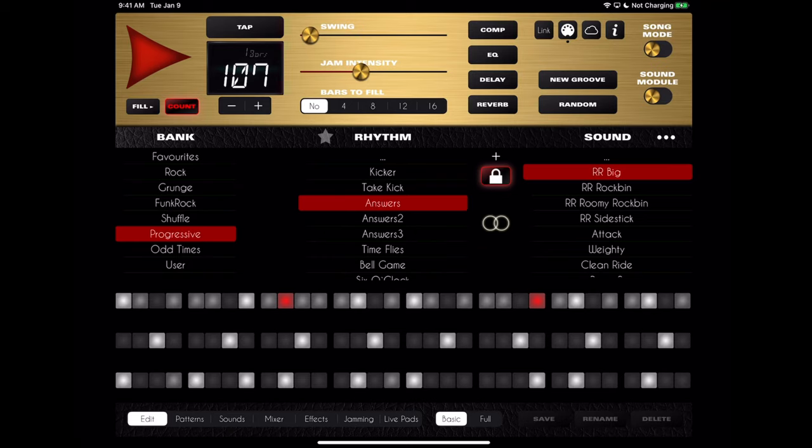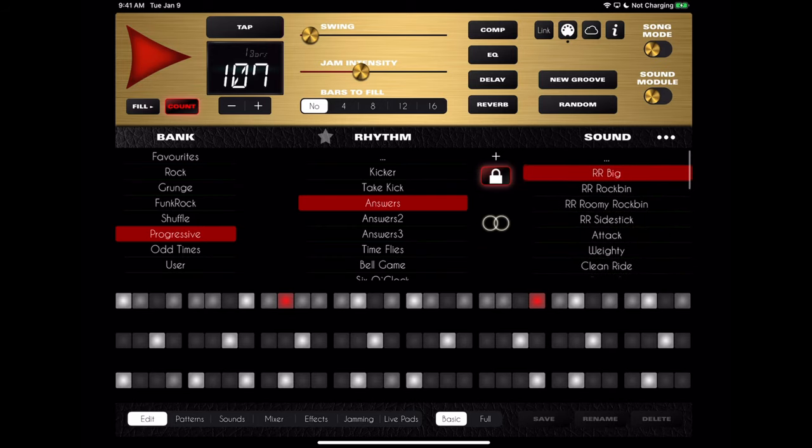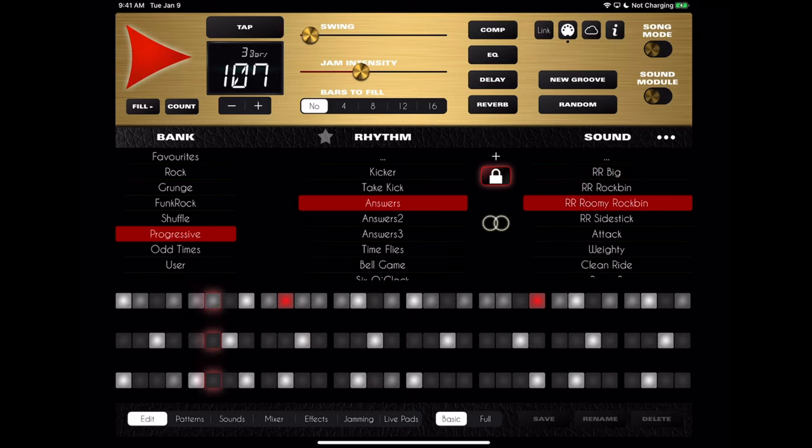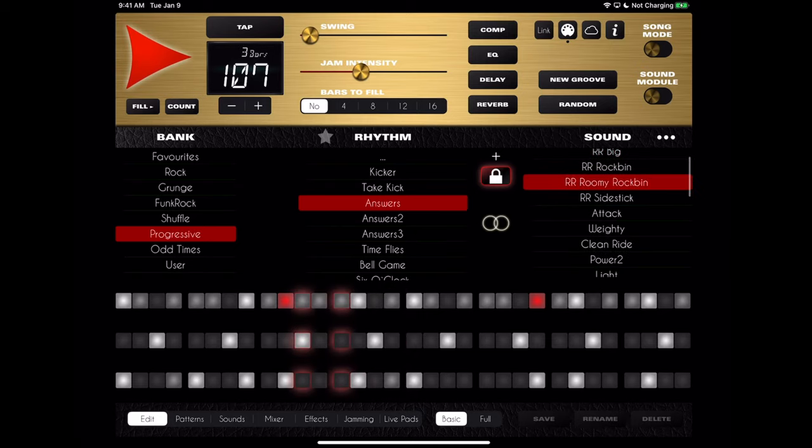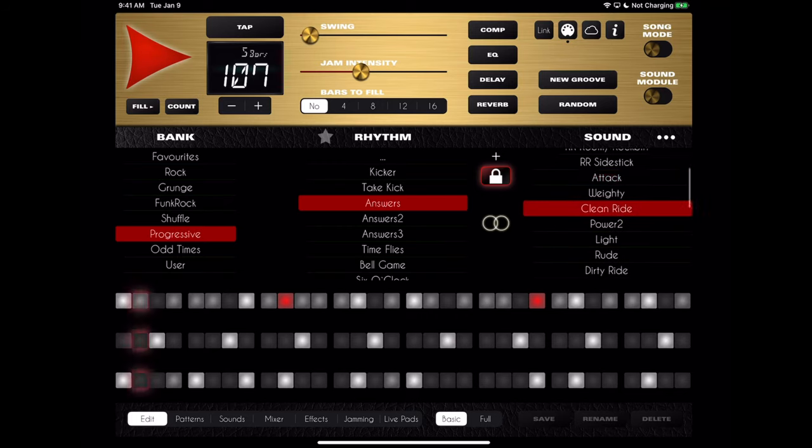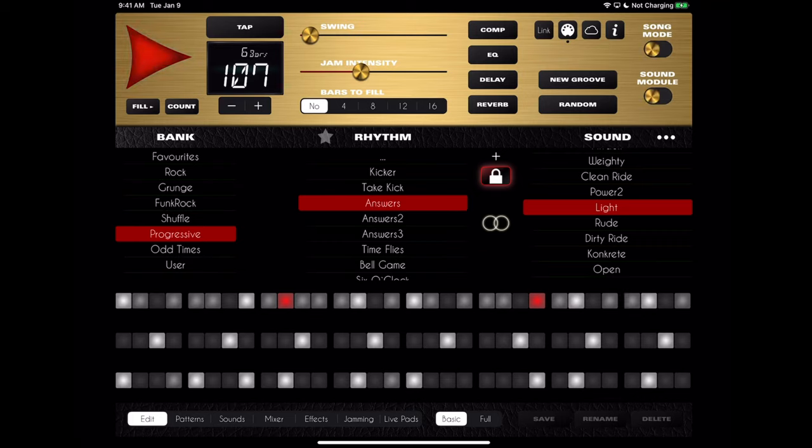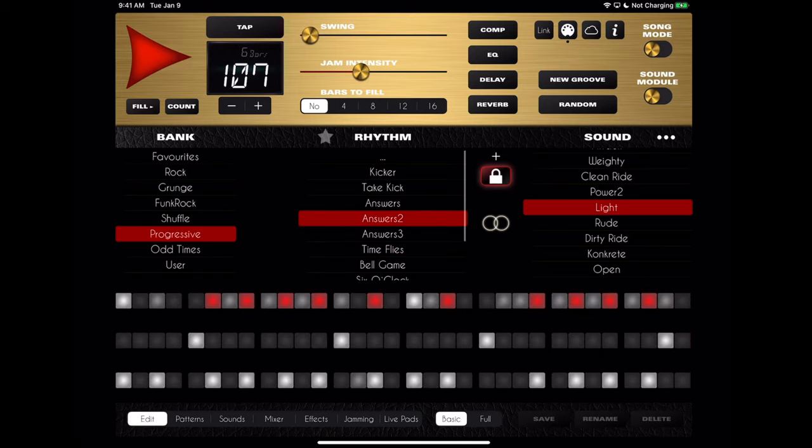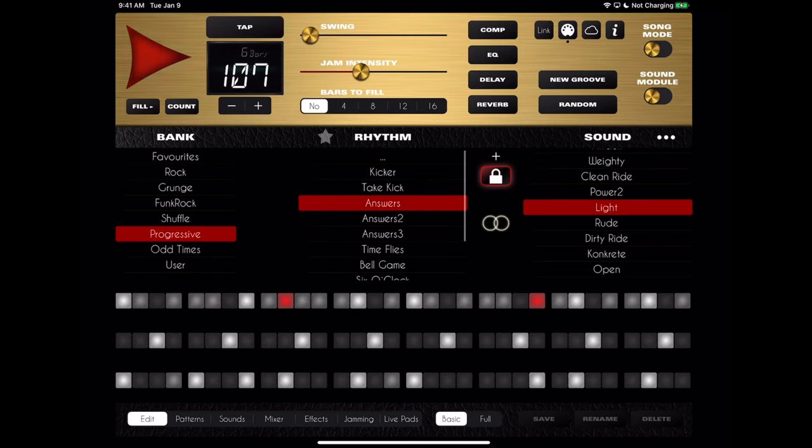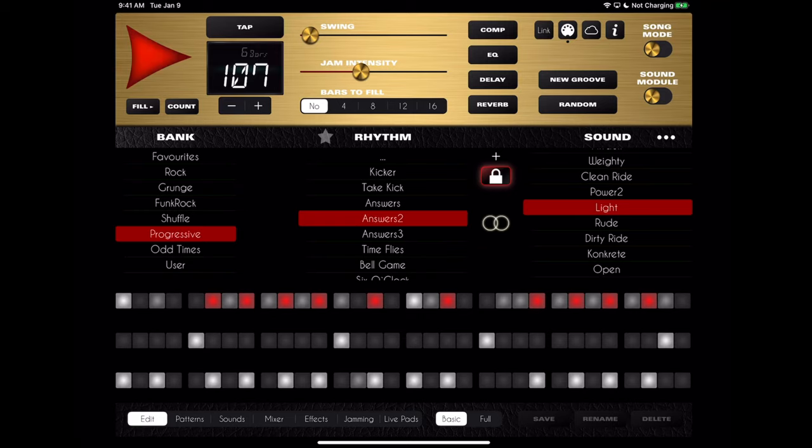Now to the right of that is our sounds. So this is interesting. This is all different kits. Look how many there are. It's really great. Let me play one, and we'll see what they sound like. That's RR Big, Rock Bin, Roomie Rock Bin, Attack, Clean Ride, Light. So I like Light, because I think the other ones are kind of very powerful sounding. I like the Light sound. And if you press the Lock button here, whenever you change one of the rhythms or banks, it won't change the sound of the drums. So all your drums will be the same sound. That's a nice feature. I like that a lot.